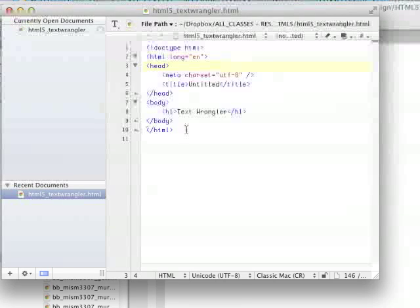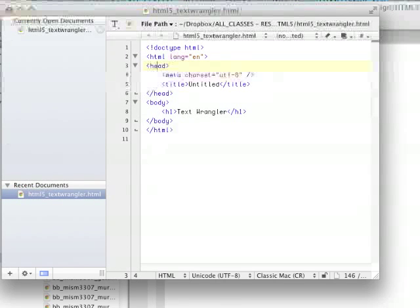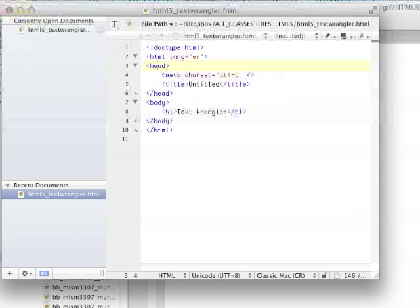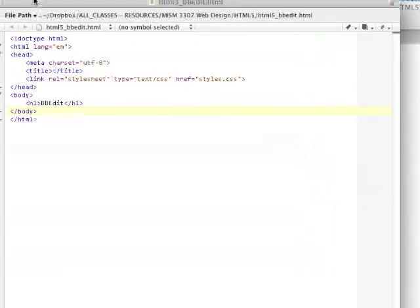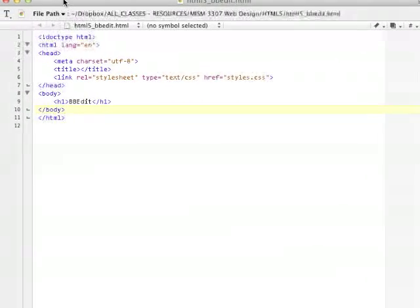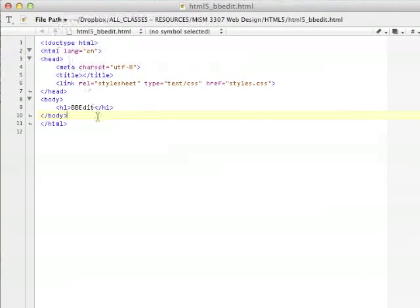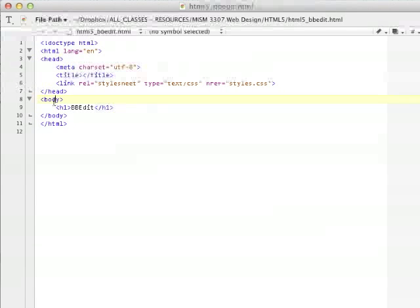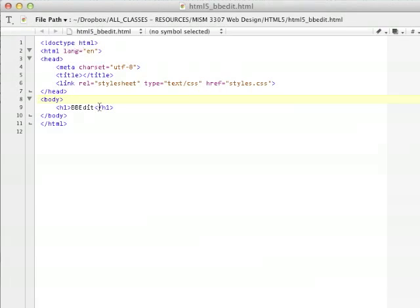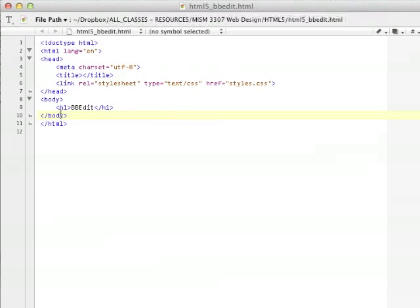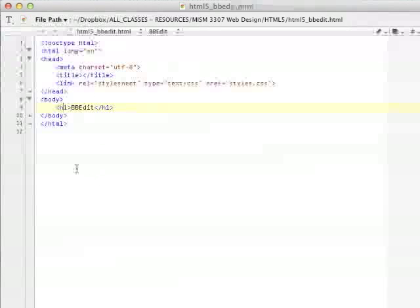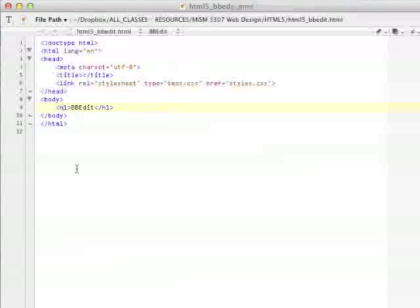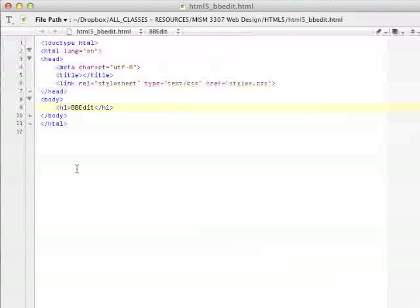And, the Text Wrangler is the free version of the BB Editor. And, BB Editor looks like this. It is exactly the same thing as the Text Wrangler, except that it's got more bells and whistles, more features. And, you can do some tag matching, but it's not nearly as convenient to do as in the Komodo Edit or as it is in the Notepad Plus Plus program. So, these are Text Wrangler and BB Edit. They're great editors. They work fine. It's just that they don't have all the features that I think a beginning student ought to have.